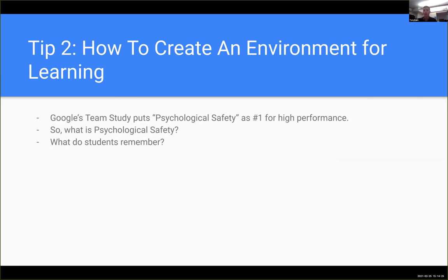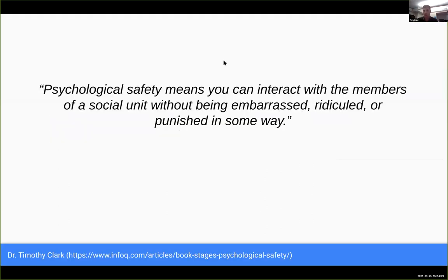The number one thing they found was what's called psychological safety. The definition: you can interact with members of a social unit without being embarrassed, ridiculed, or punished. Nobody's getting punished in a computer science tutorial hopefully, but we all intuitively know this feeling. When you're with good friends and you make a joke that doesn't land, they don't hold it against you. You feel like even though you've made a mistake, you can keep going. That's psychological safety.